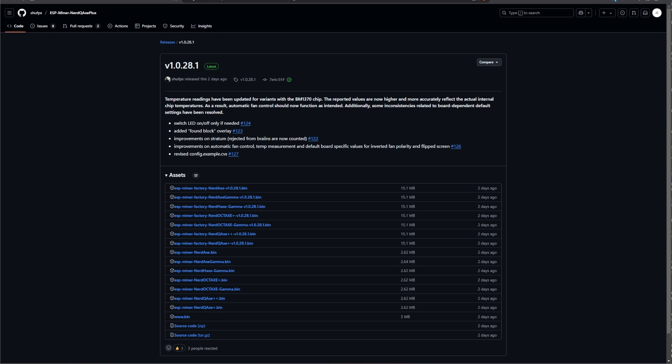It is a minor update. You can see this with the .1 at the end. So we are sitting now at version 1.0.28.1, and there are basically five changes. The first one is the switch LED on-off, only if needed, in pull request 124, which is basically just an update so that the LED screen is now only switching on and off if it is actually needed and not sometimes random or with no real action that would actually use the screen to be on.